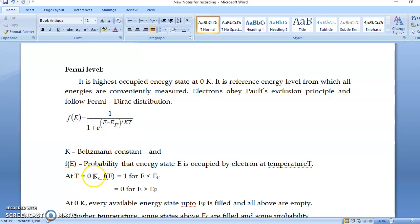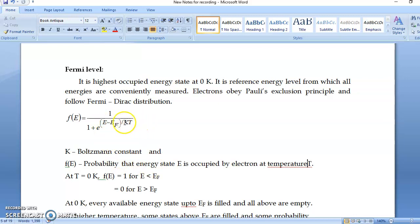First we consider 0 degree Kelvin. If we take T = 0K, the KT term becomes 0, so (E − EF)/KT becomes infinity. We get two conditions. First: if E < EF, the exponent becomes minus infinity, so 1/(1 + e^(−∞)) = 1/(1 + 0) = 1. This means all energy levels up to EF are occupied.